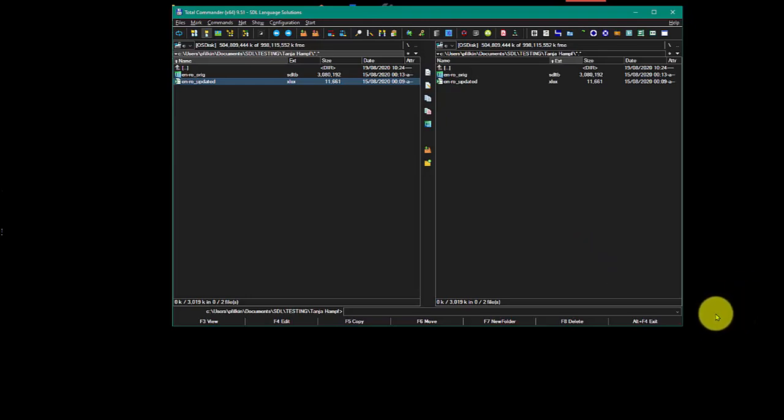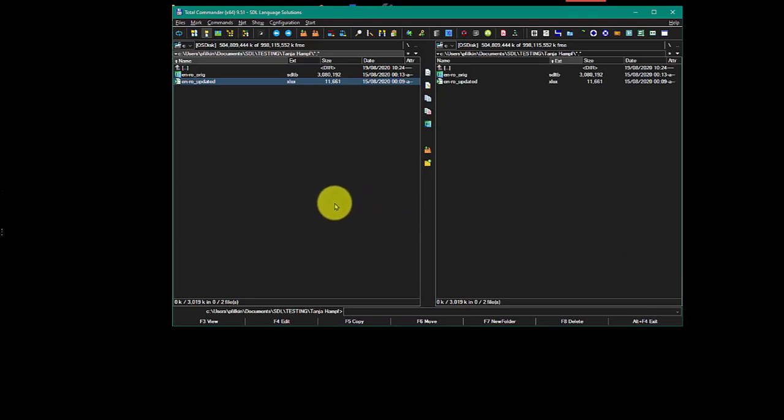Okay, so here's a quick example of how you can use the Glossary Converter to merge your Excel spreadsheet and the term base.